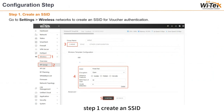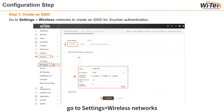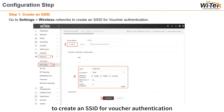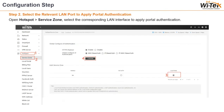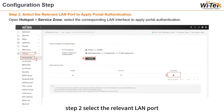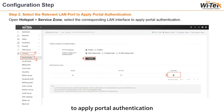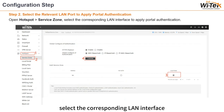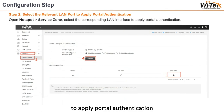Step 1: create a SSID. Go to Settings > Wireless Networks to create a SSID for voucher authentication. Step 2: select the relevant LAN port to apply portal authentication. Open Hotspot > Service Zone, and select the corresponding LAN interface to apply portal authentication.